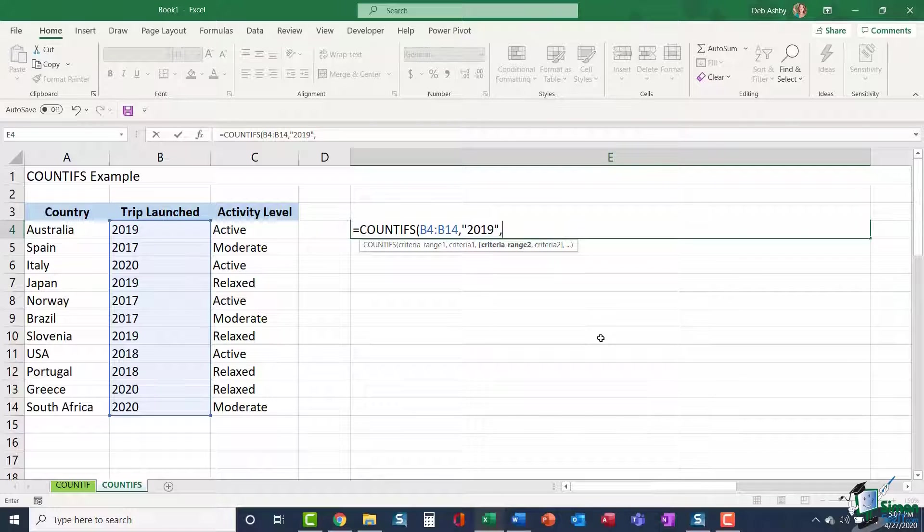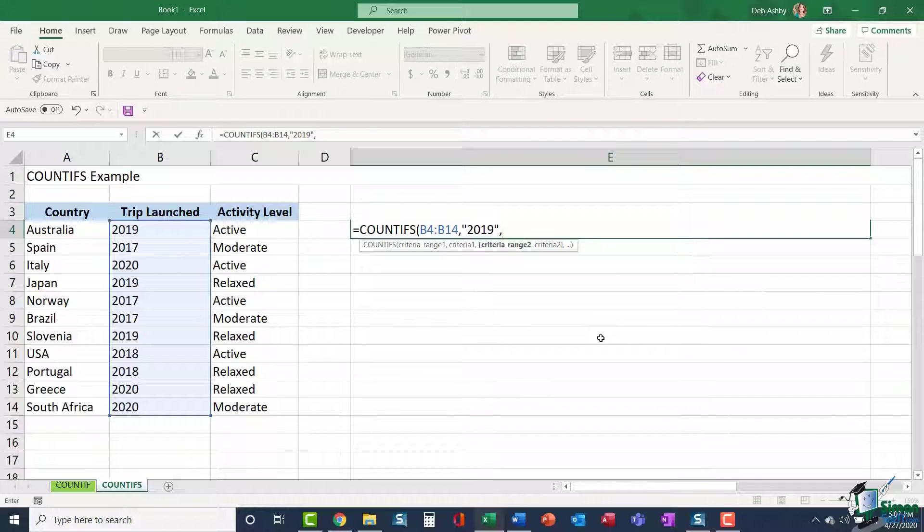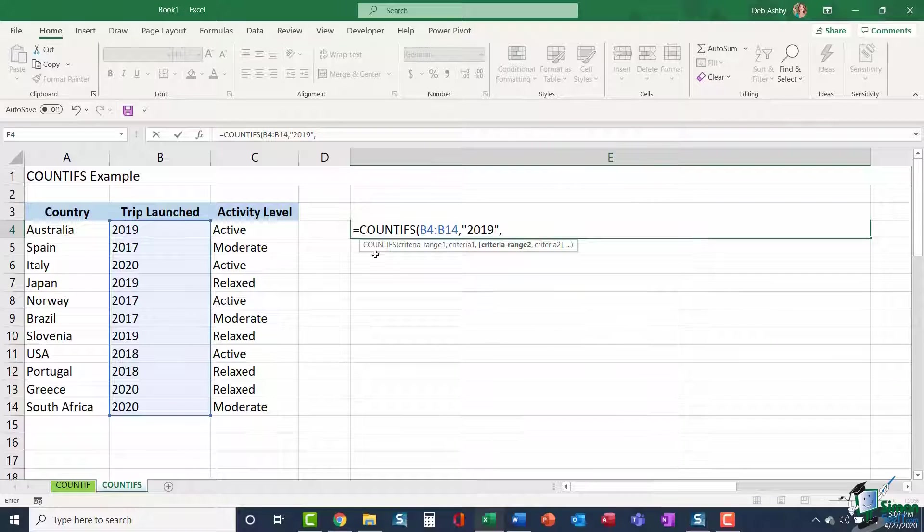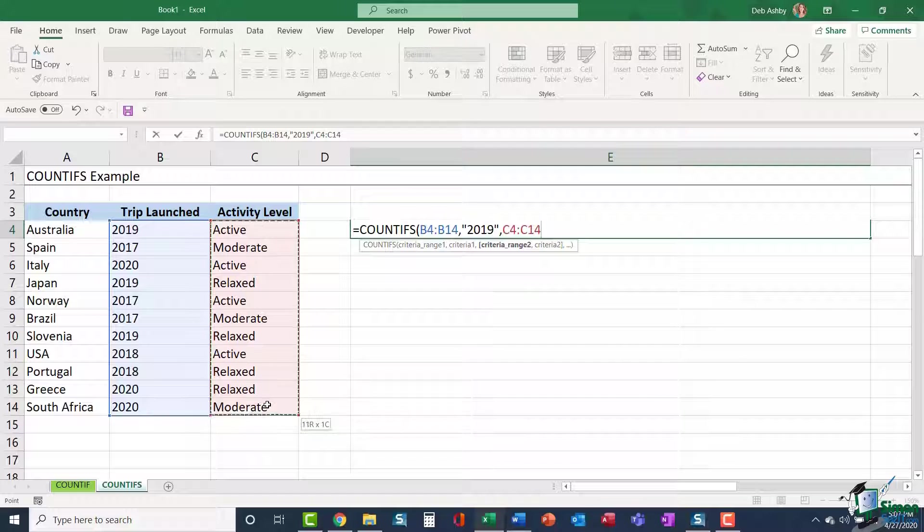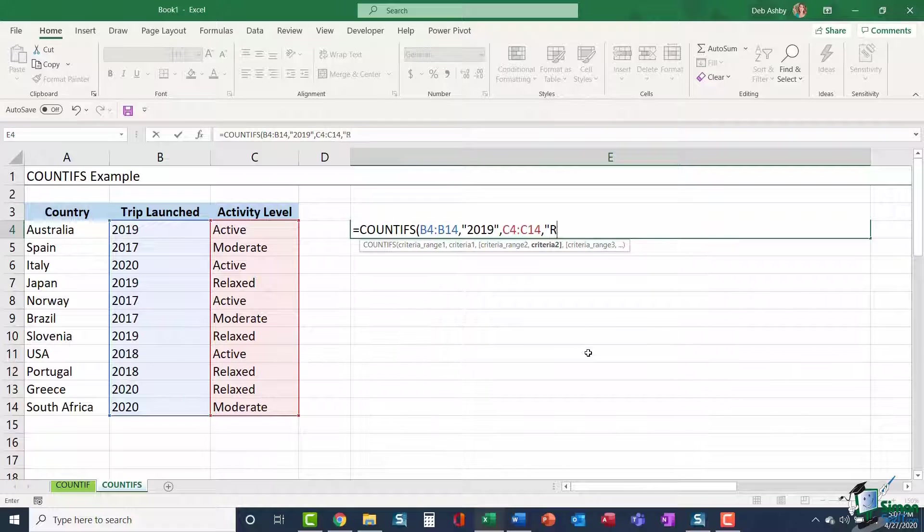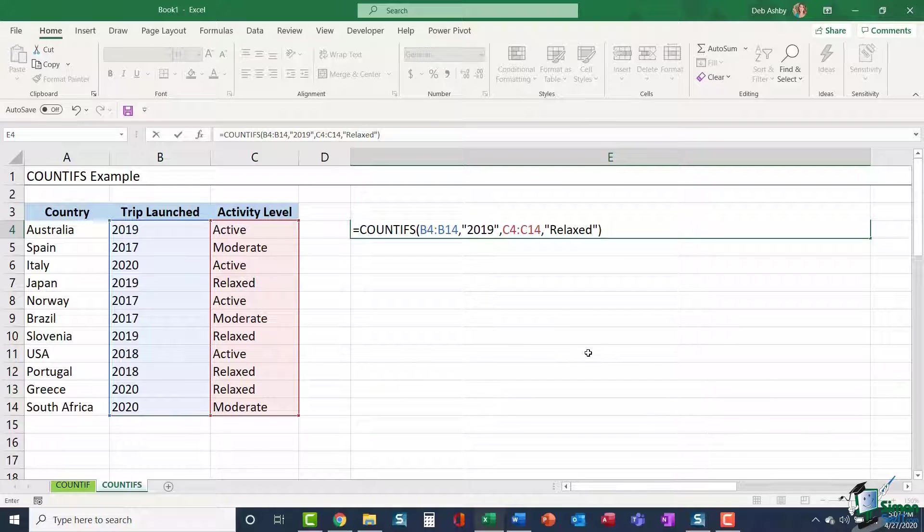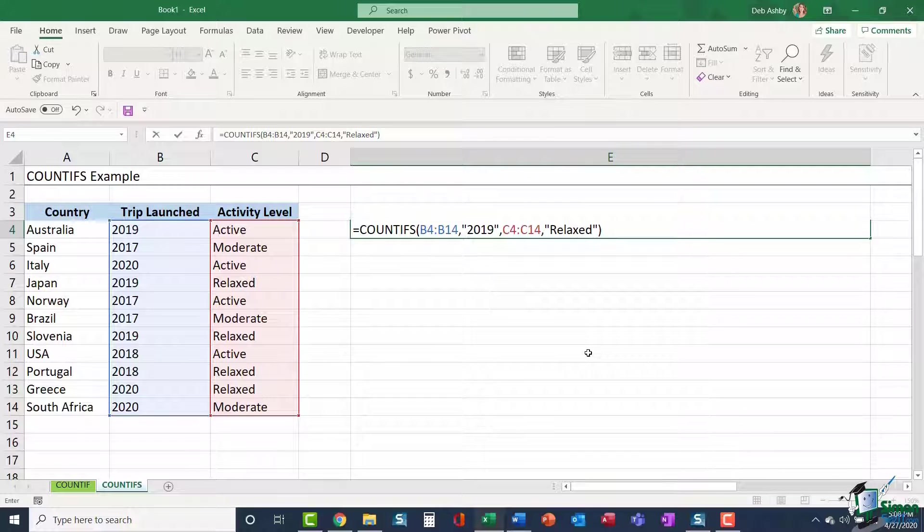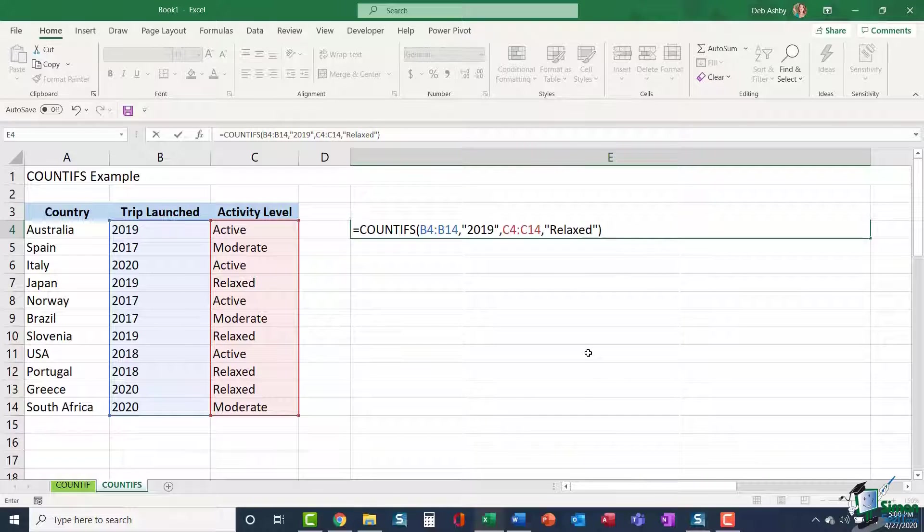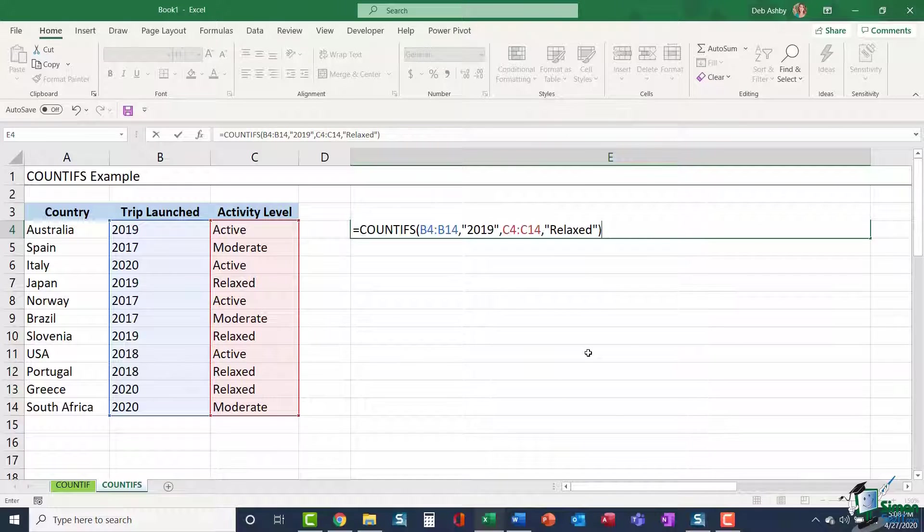I can now enter in my second criteria range. Once it's found all the trips that were launched in 2019 in range B4 to B14, I then want it to look for all trips that have an activity level of relaxed. So I want it to look in the activity level range C4 to C14 and my criteria in quote marks is the word relaxed. So I've utilized two ranges and two pieces of criteria. And it's worth noting that with COUNTIFS, you can actually have up to 127 range and criteria pairings.